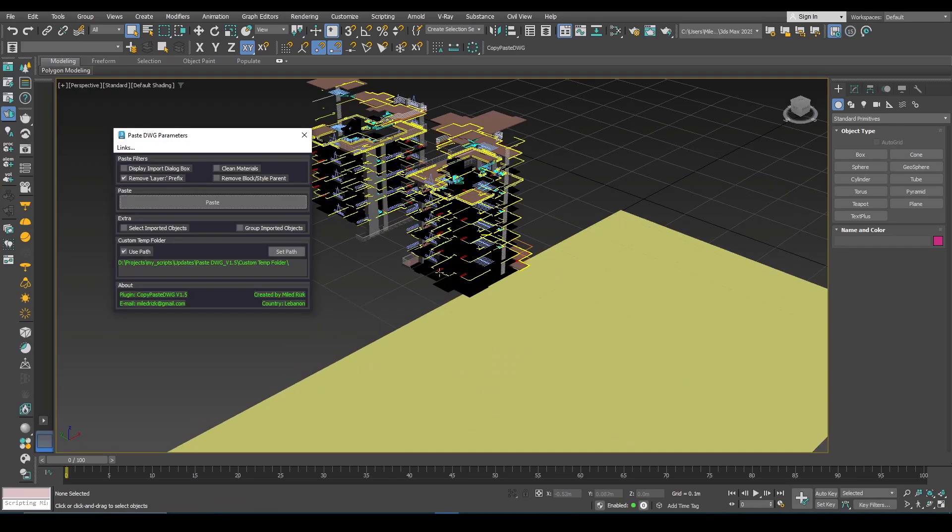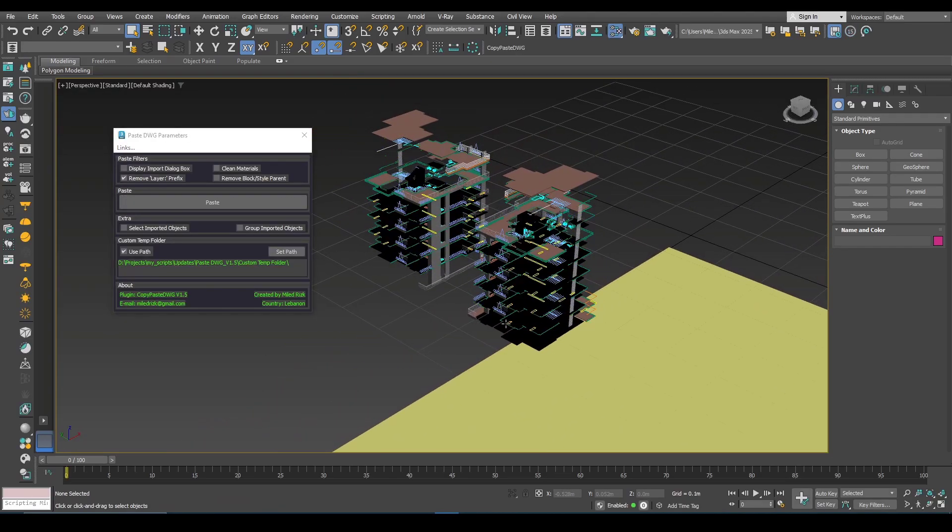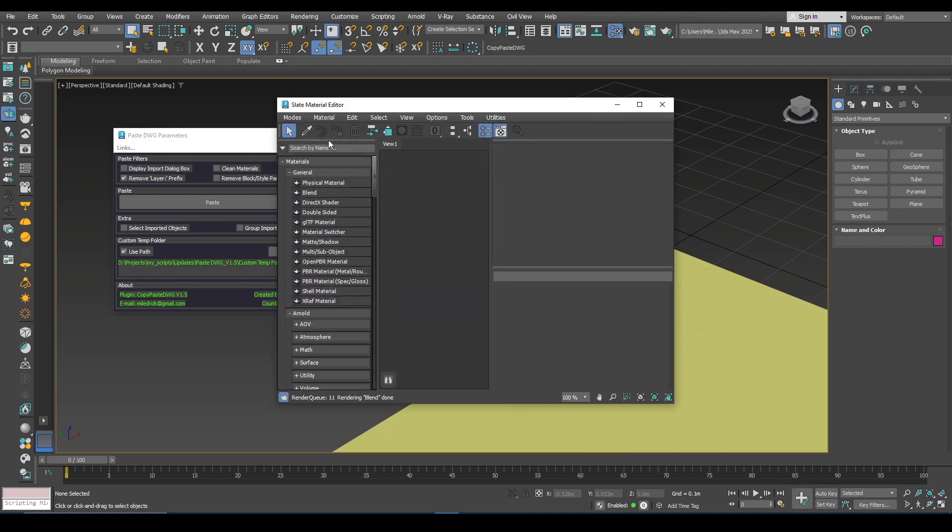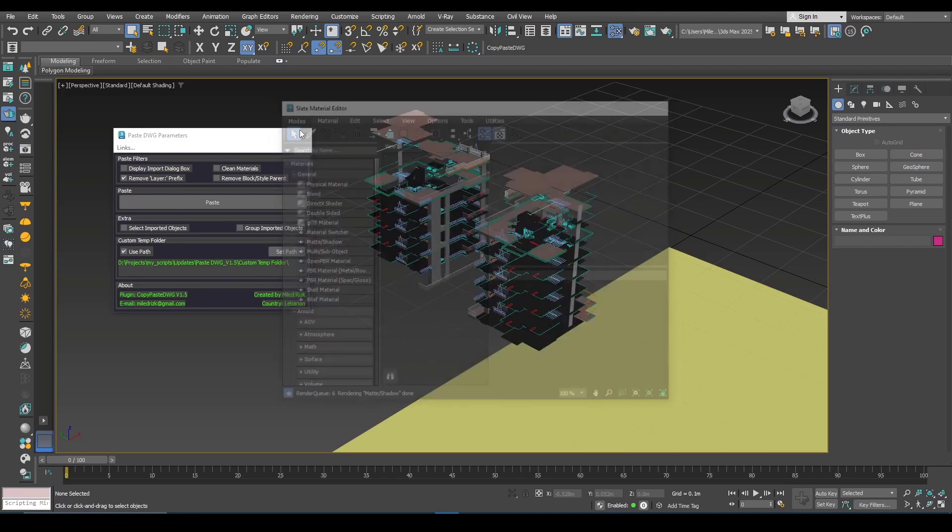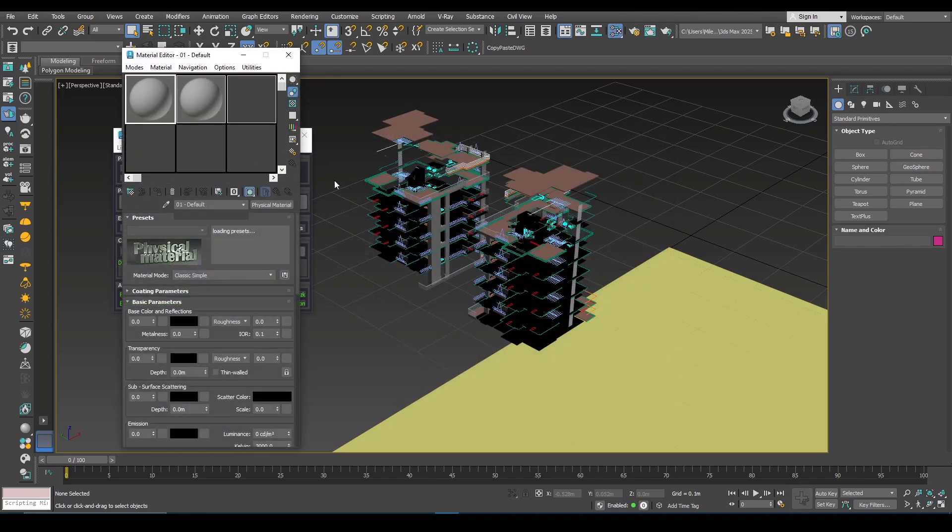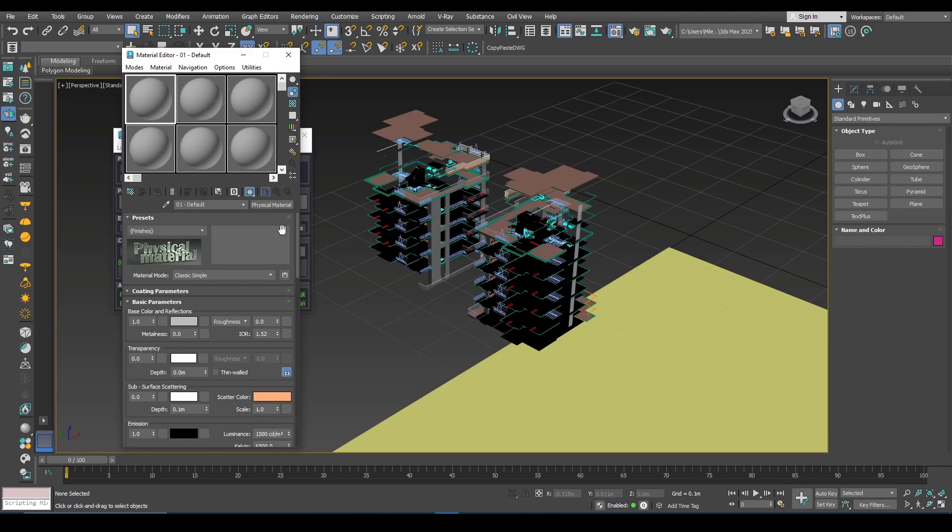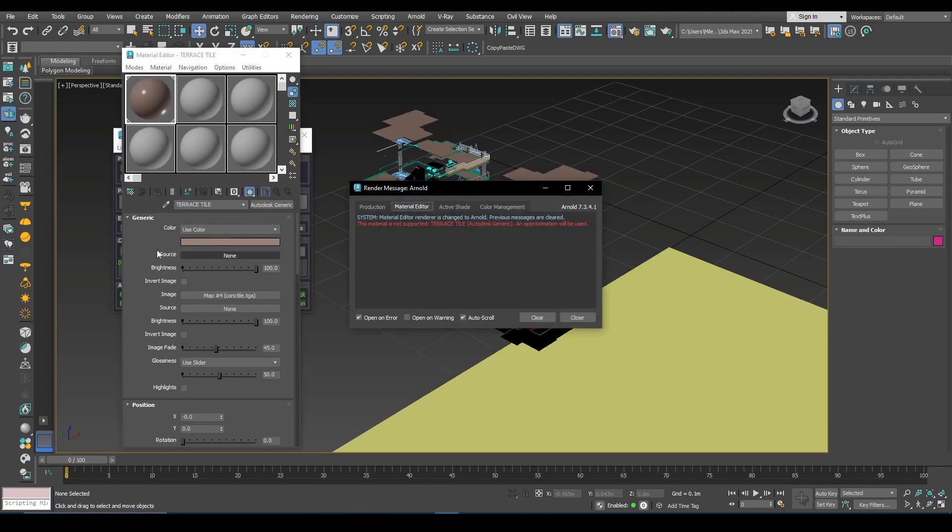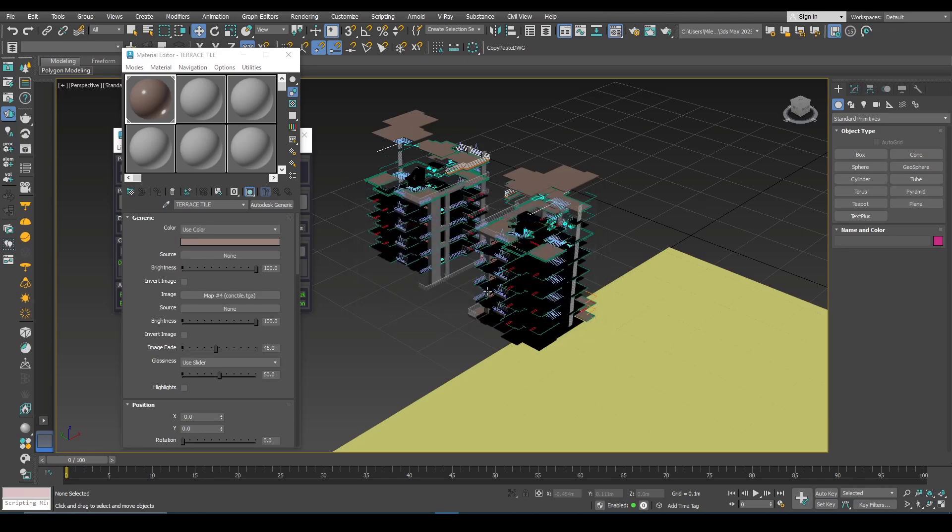Now you notice that these geometries, they come with some default materials.